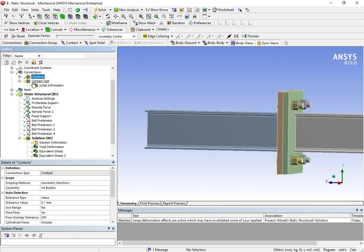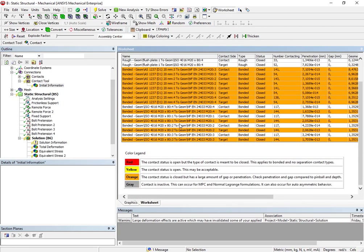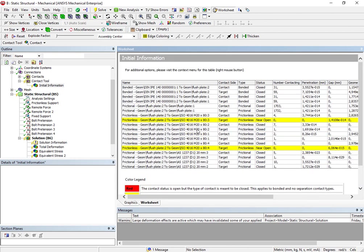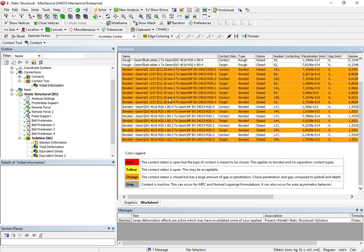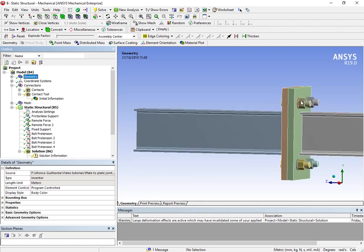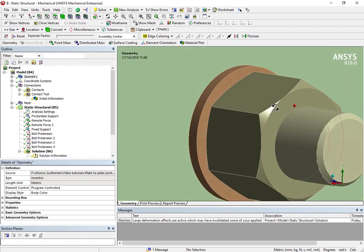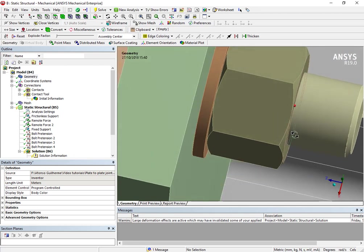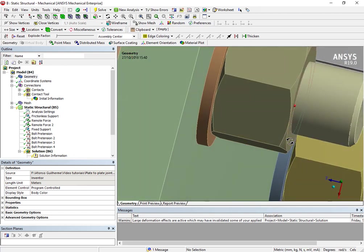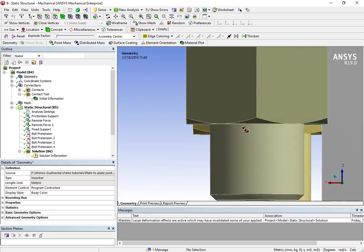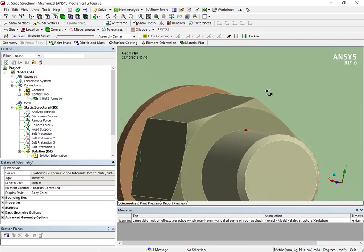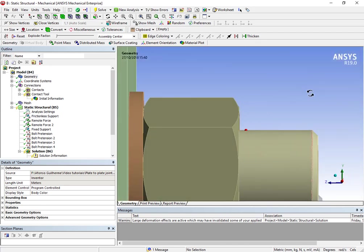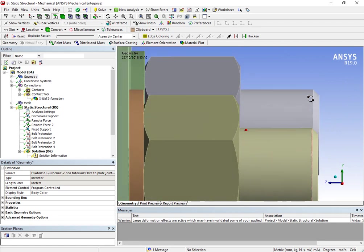Then I've also performed a contact tool. You can see here that I have some orange warnings, but actually I know what these orange warnings mean. If you look closely to our nut, you can see that the nut is too much detailed. We have too much details in this nut, and this is due to the import that I've done from Inventor,